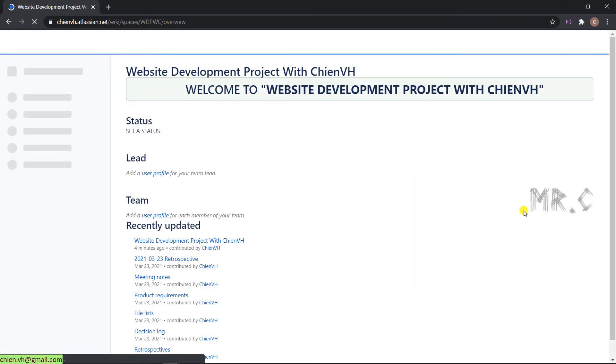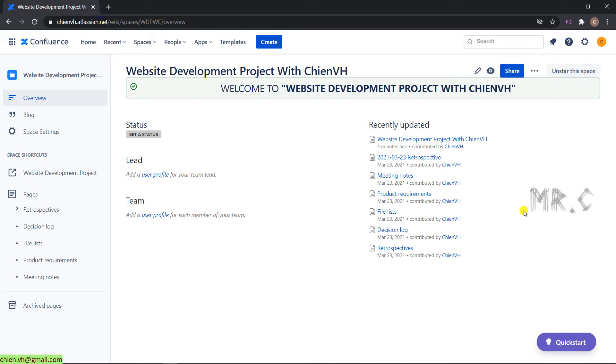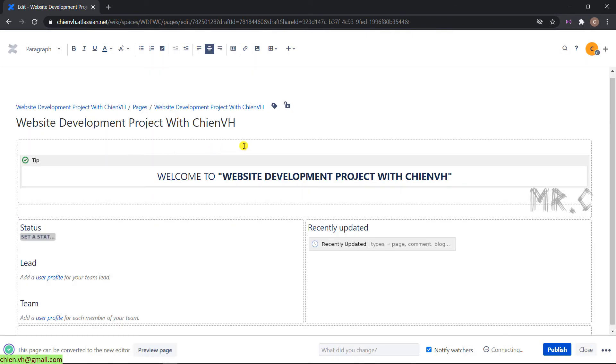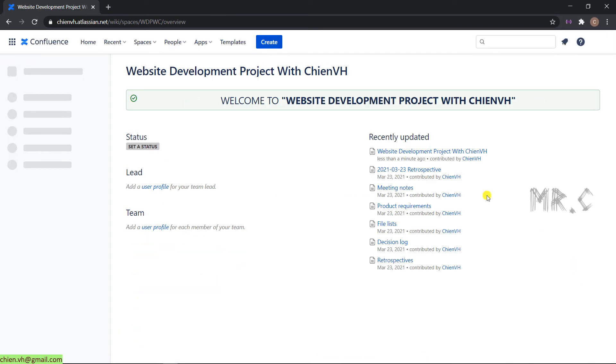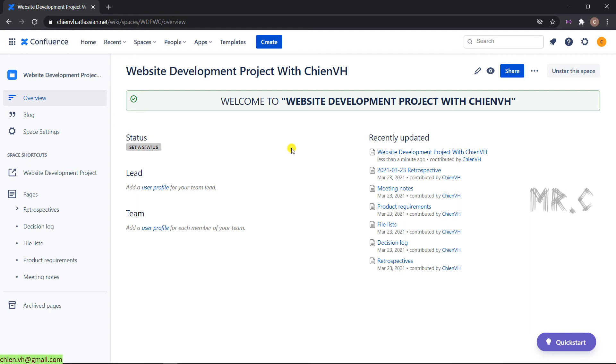After we publish, you can see the welcome message section has been added. We now have status, lead team, and recently updated sections. We can even add some more spacing between the div and the welcome message. It looks better now. You can do the same thing with other sections.